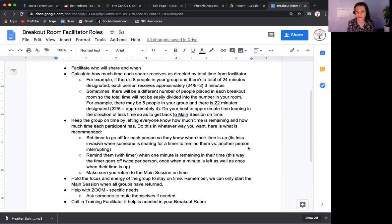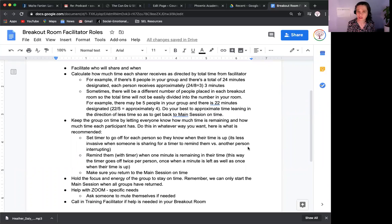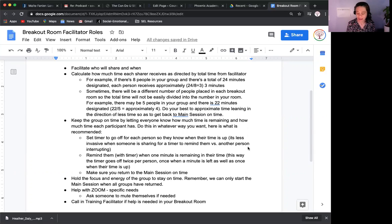It's really great, especially if each person gets about five minutes, to give them about a one-minute heads-up. So say somebody has five minutes to share — set the timer for four minutes. It'll go off and you can say, 'Okay, you have one minute left,' or they'll hear the timer. Then you can set the timer for one more minute.